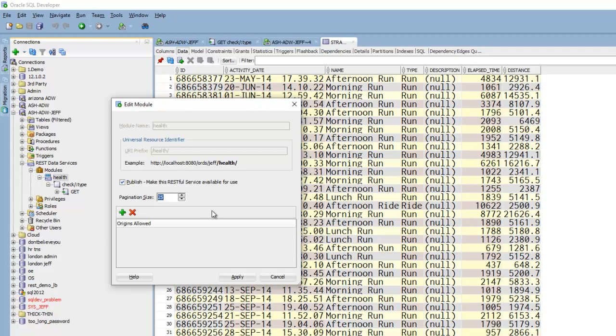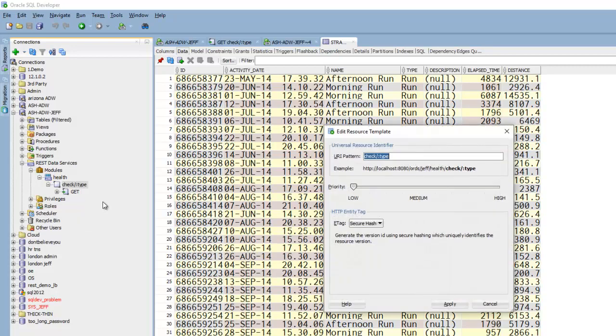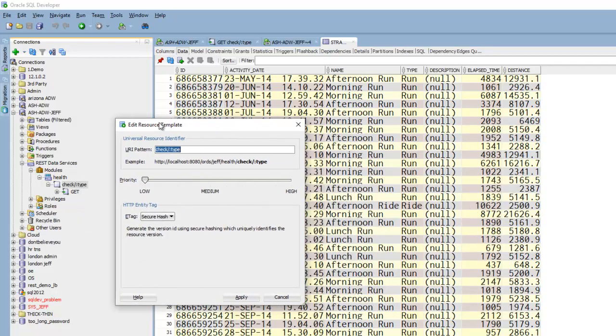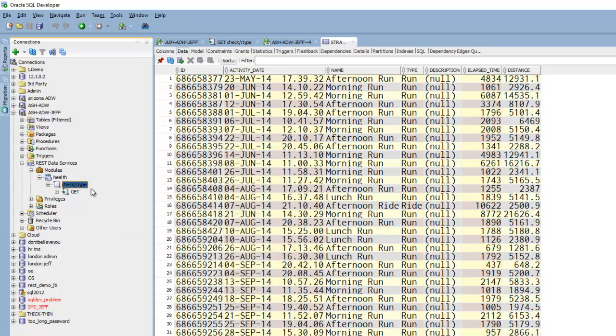The larger you make the number or if you go unlimited the more memory you're going to consume on the server the longer it's going to take. And the more data you're going to be transferring over the wire. So just be careful what you ask for. And then here is the pattern of the service. So under this thing called health the pattern is going to be check slash colon type. And then under that I have one or more handlers. So I've got a get handler defined.